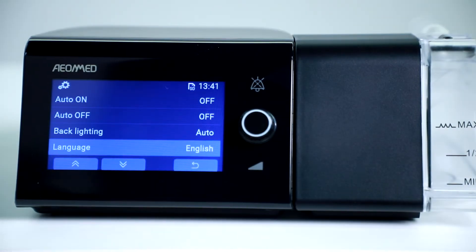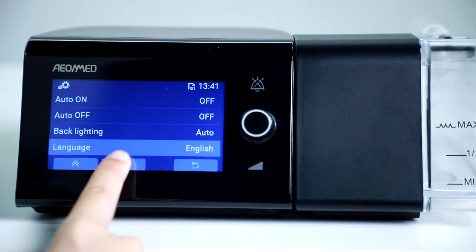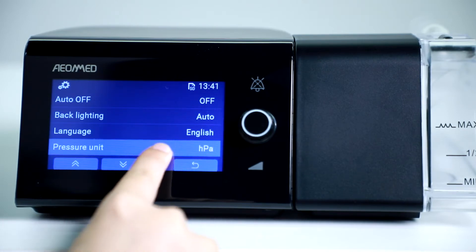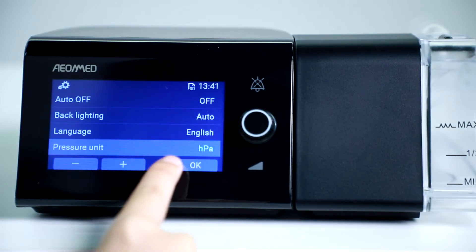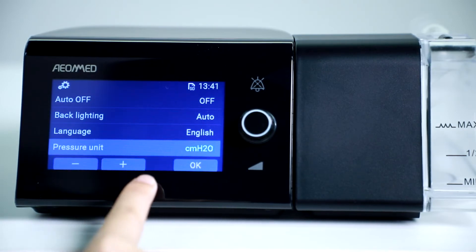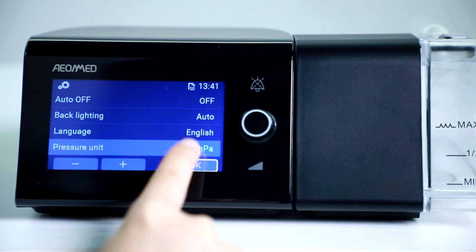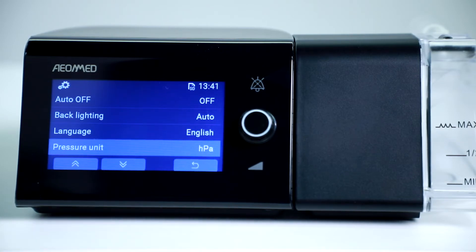The default language is English. In the Pressure Unit option, you may set your preferred unit for pressure.